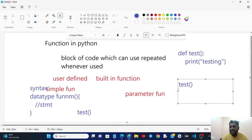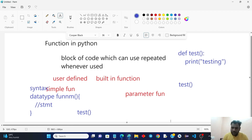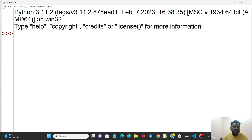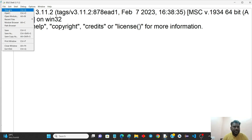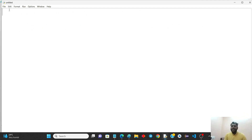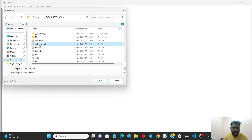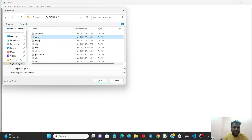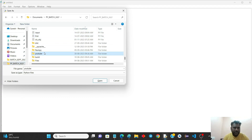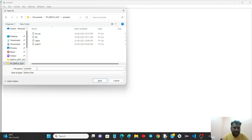You call the block of code repeatedly by calling the function. Practically, we will open a file, save it, and make a folder. A folder called 'Yantyam' is created, and then we store the file, naming it 'YouTube', and save it as fn1.py.